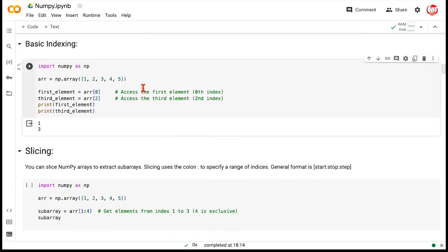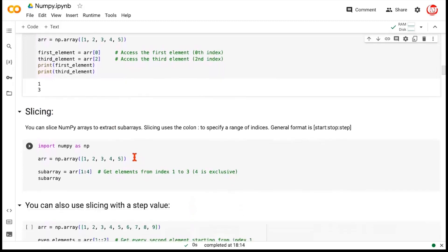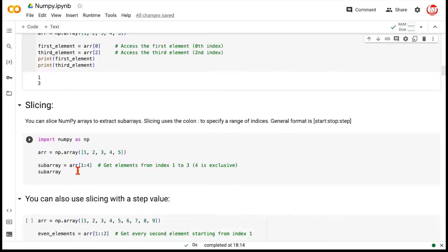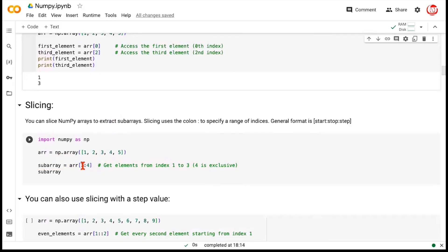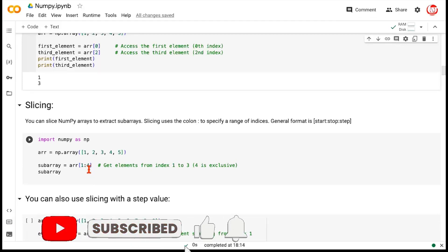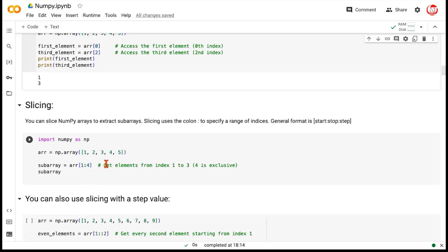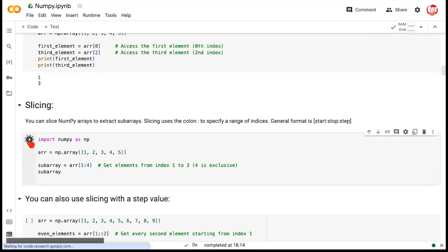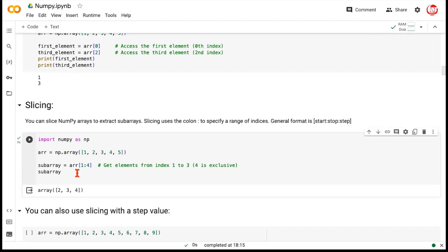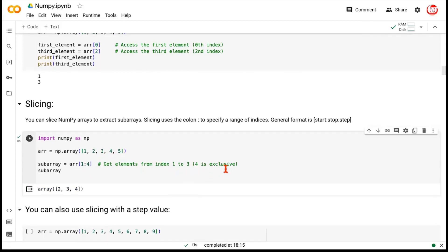If you want to access multiple elements together, you can use slicing. We created the same array and said we want elements starting from index one. The upper value — index four here — is exclusive. So it goes from index one to index three, not index four. The starting point is inclusive and the value after the colon is exclusive — you go to last but one. So you get elements at index one, two, and three, which are 2, 3, and 4.